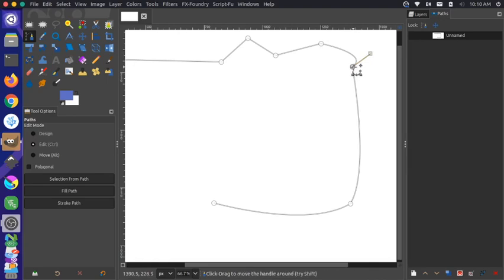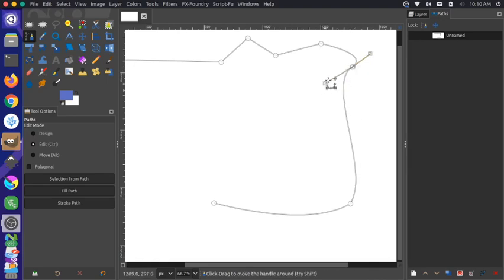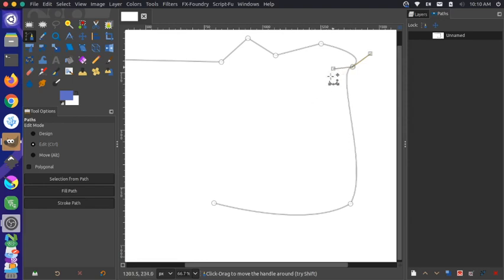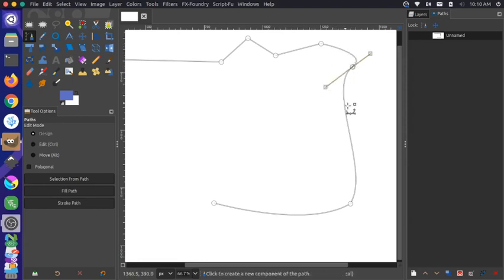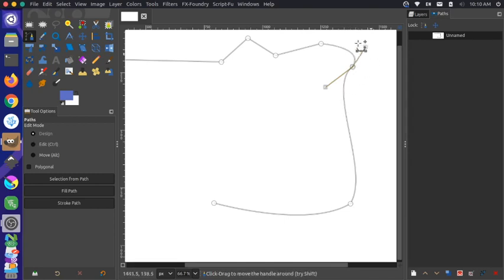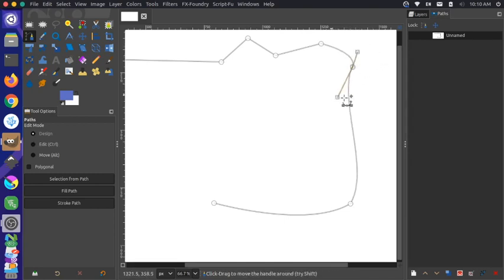They basically represent the line coming in and the line going out. So this line here can be manipulated with this little arm, and this line here can be manipulated with this arm.